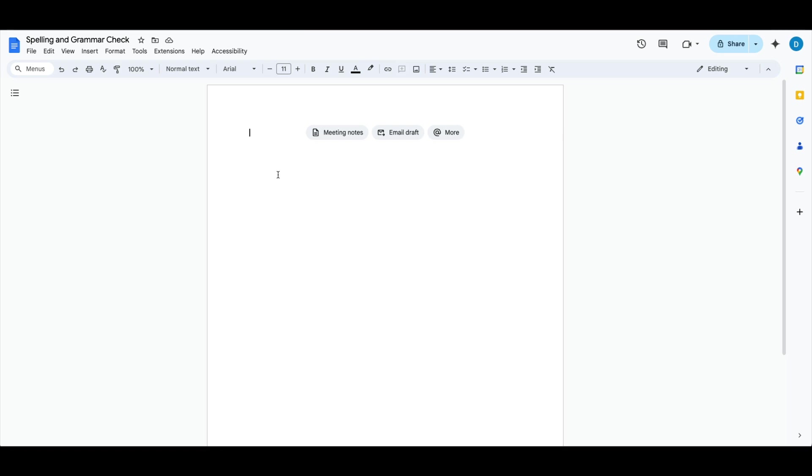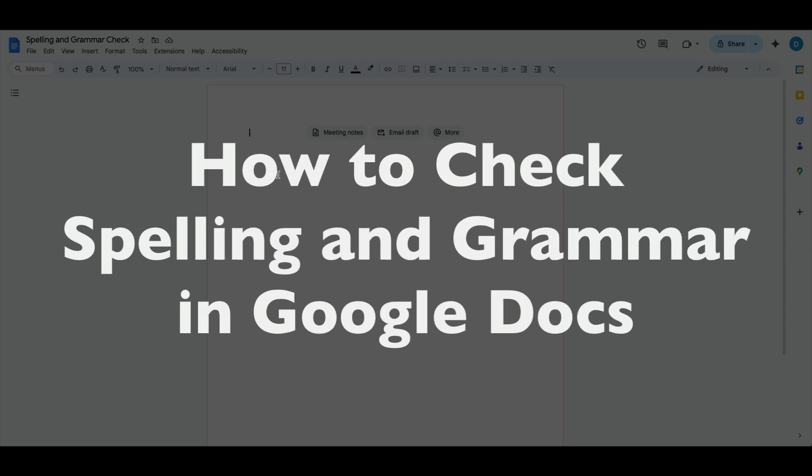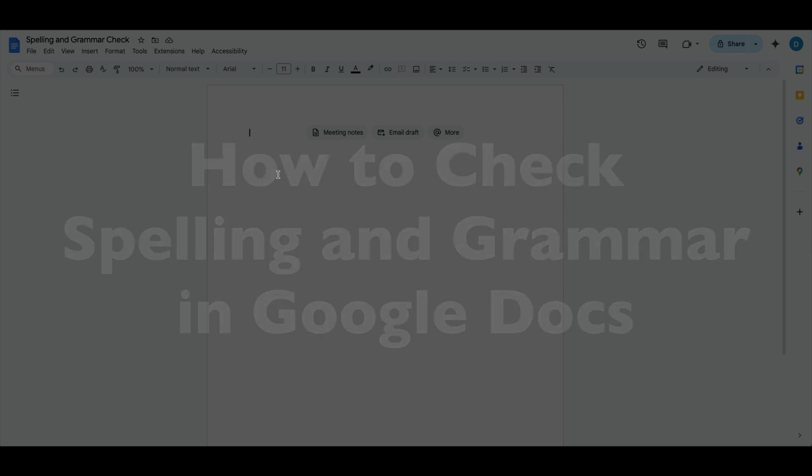This is Darius from therabbitpad.com, and in this video I'm going to show you how you can check your spelling and grammar in Google Docs.